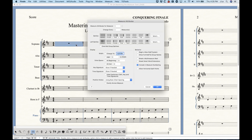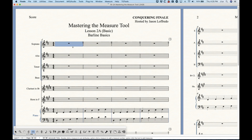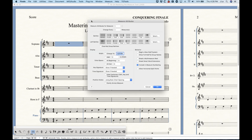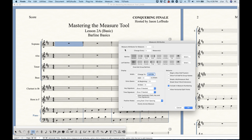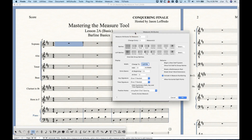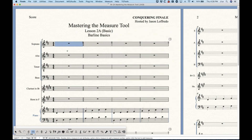All we have to do is select a measure and either double click it, or select it and press Return or Enter to get the measure attributes dialog box. The part that concerns bar lines is towards the top. We have two different rows: a row for bar lines and a row for left bar lines. The bar line row refers to the right bar line of the selection — so if I've selected measure one, whatever I choose will affect the bar line between measure one and measure two.